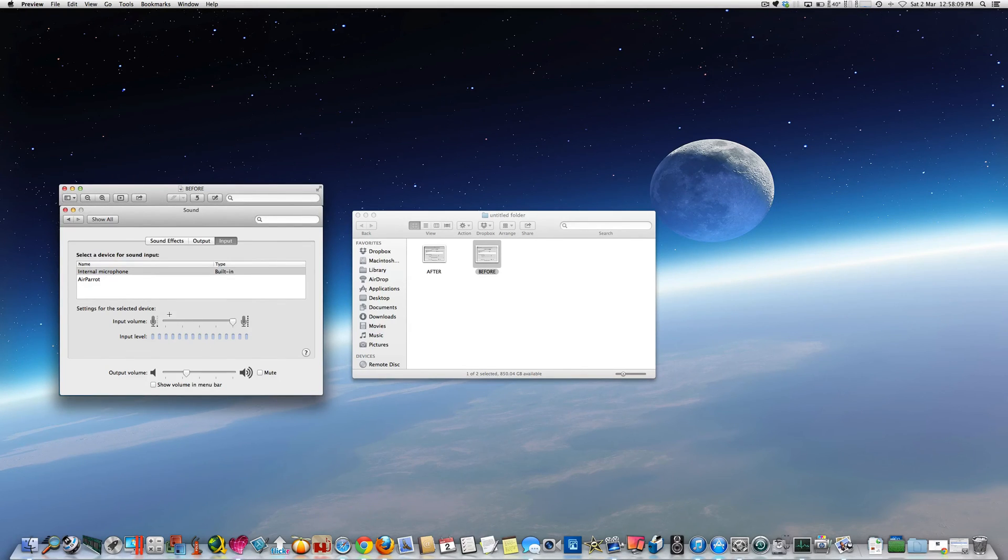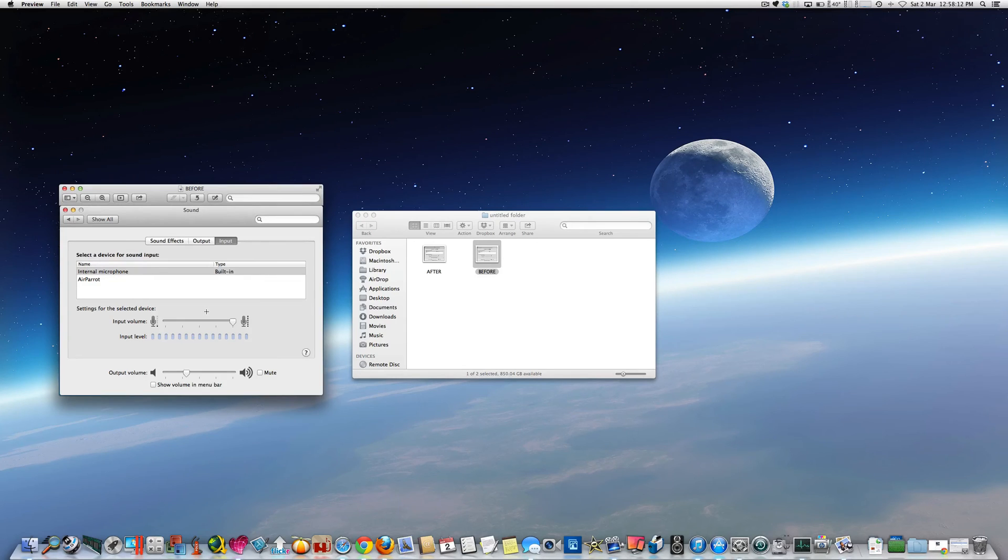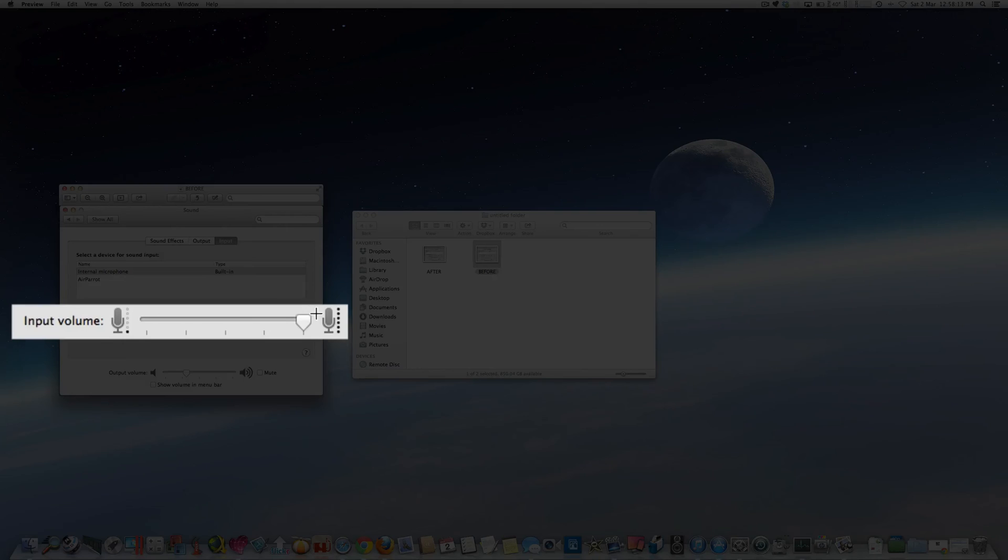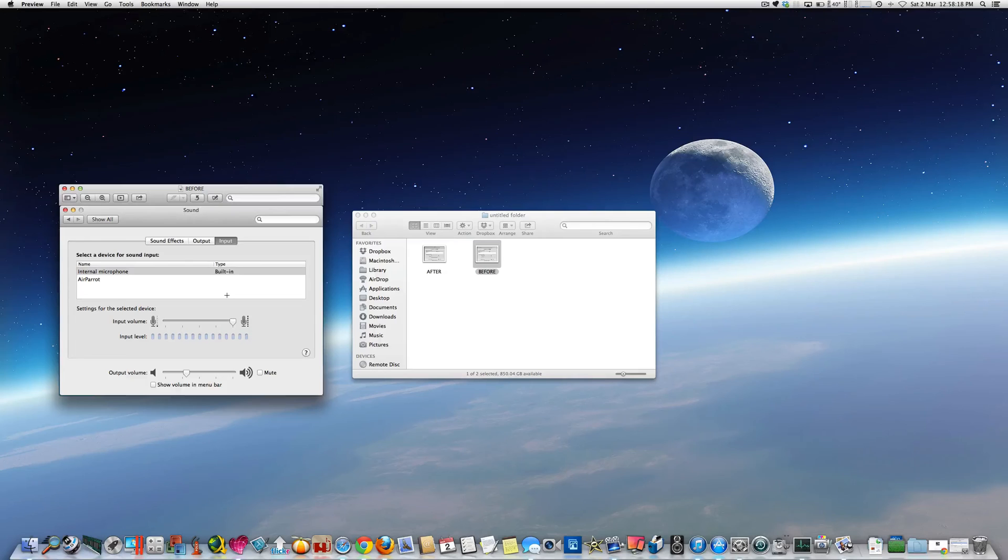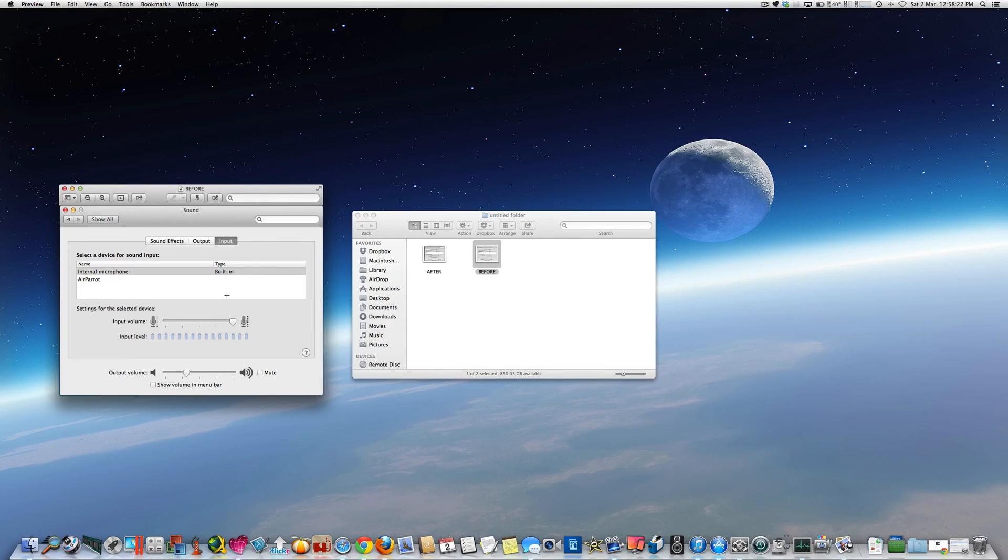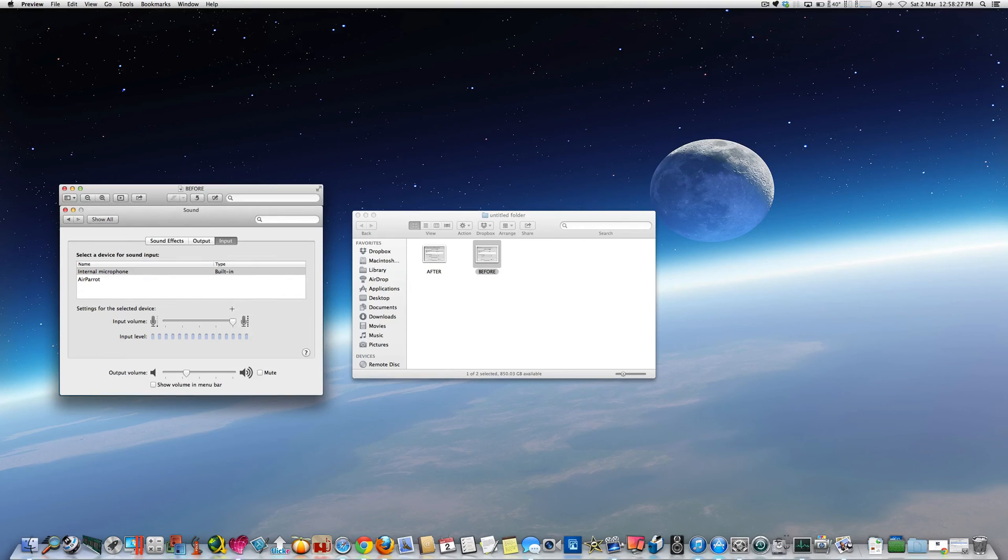And just a secondary thing I've noticed as well is the internal microphone was set to use the input volume on 100%, which is basically what I've got my external microphone set on now. So you can probably just leave that on 100% and just forget about it.